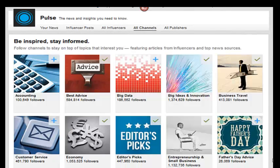They've also broken up the content into different channels. If you're an accountant and want to follow accounting influencers, you just follow that channel. 'Best advice' is checked by default, and 'Business travel' I think was also default. You can pick and choose the channels you want to follow, and if you're not interested or the content's not right for you, you can just easily unfollow it.